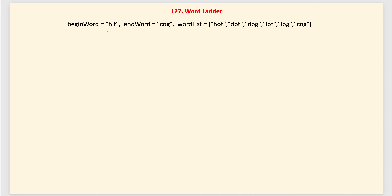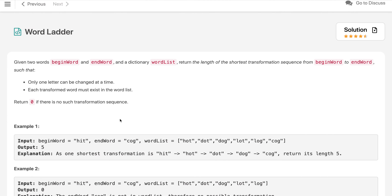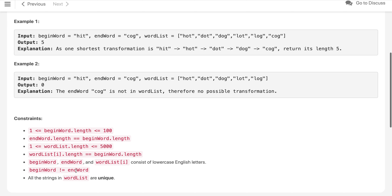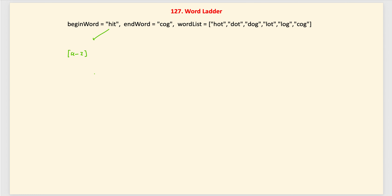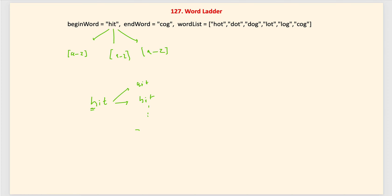For a word like 'hit', we can change each character to any of the 26 lowercase English letters (a to z), as stated in the problem constraints. First, we try replacing the character at index 0: we get 'ait', 'bit', and so on up to 'zit' — that's 26 possible words. Then we check how many of those are in our word list.